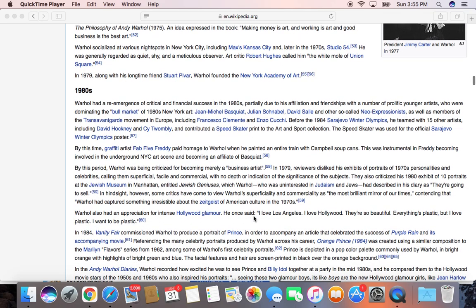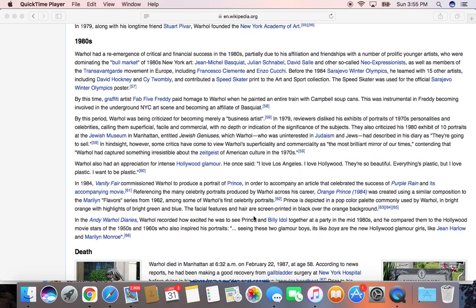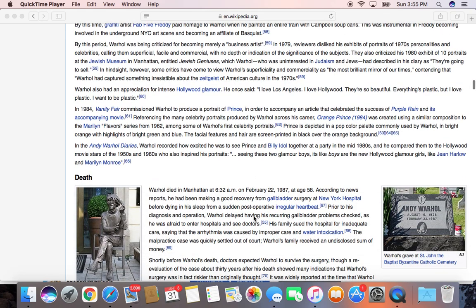Andy Warhol's art came part of the bull market of the 1980s art world with Jean-Michel Basquiat and Julian Schnabel, and his artwork is among the greatest of modern artists today. He had a quote: "I love Los Angeles, I love Hollywood. They're so beautiful, everything's plastic, but I love plastic — I want to be plastic."